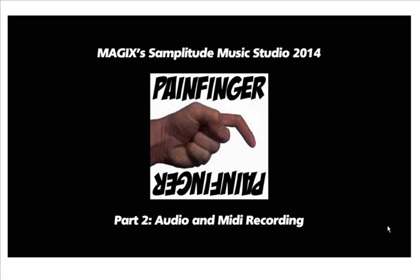Okay, welcome to part two of my tutorial. This one's on audio and MIDI and recording. This is for Magix Amplitude Music Studio 2014.